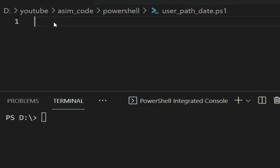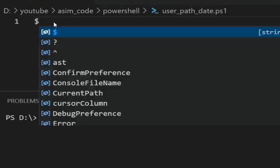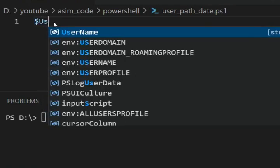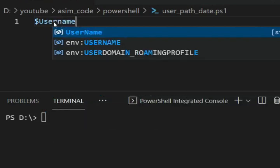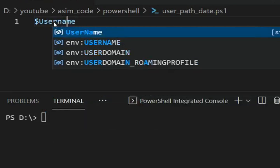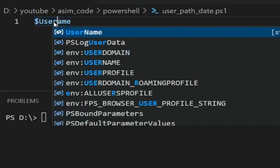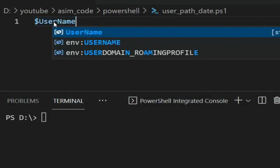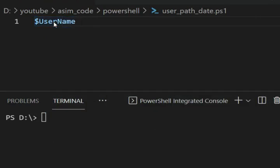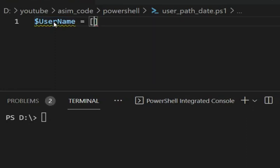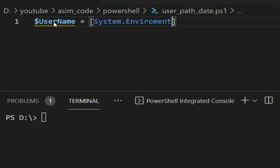First I'm going to get the username using System.Environment::UserName.